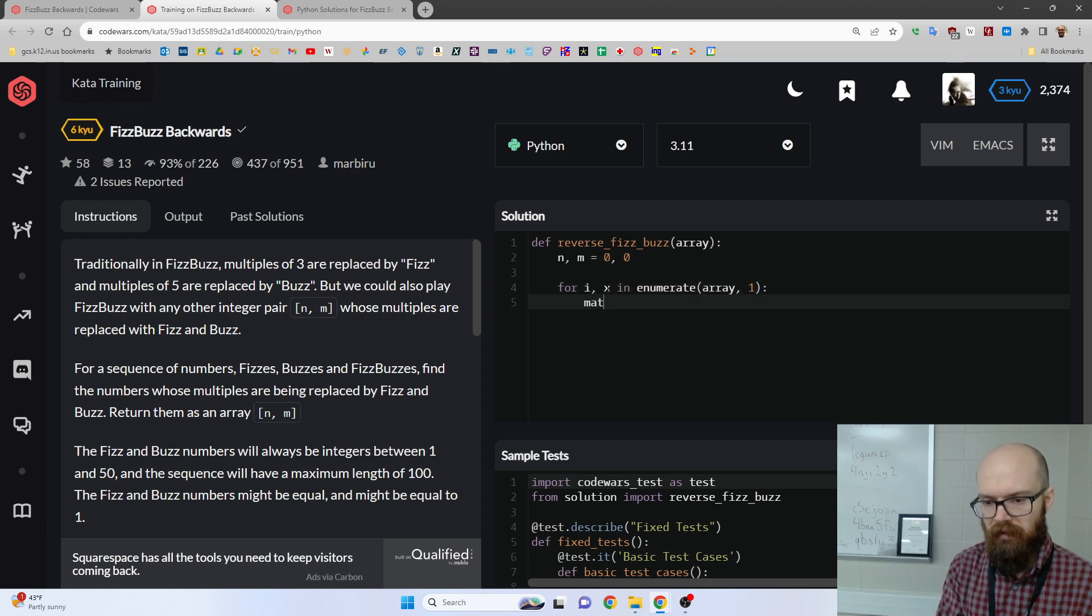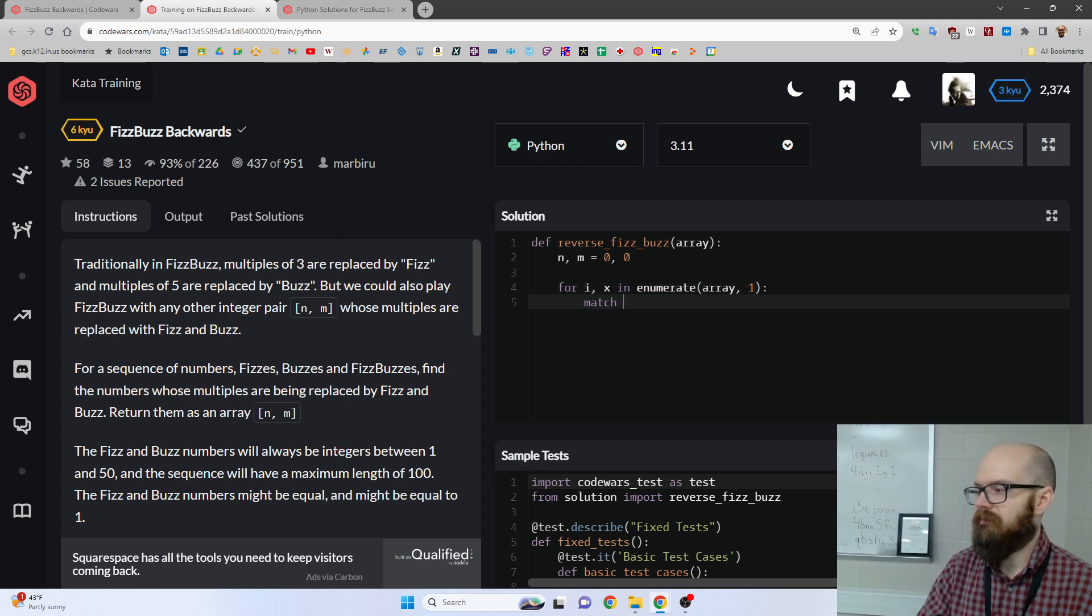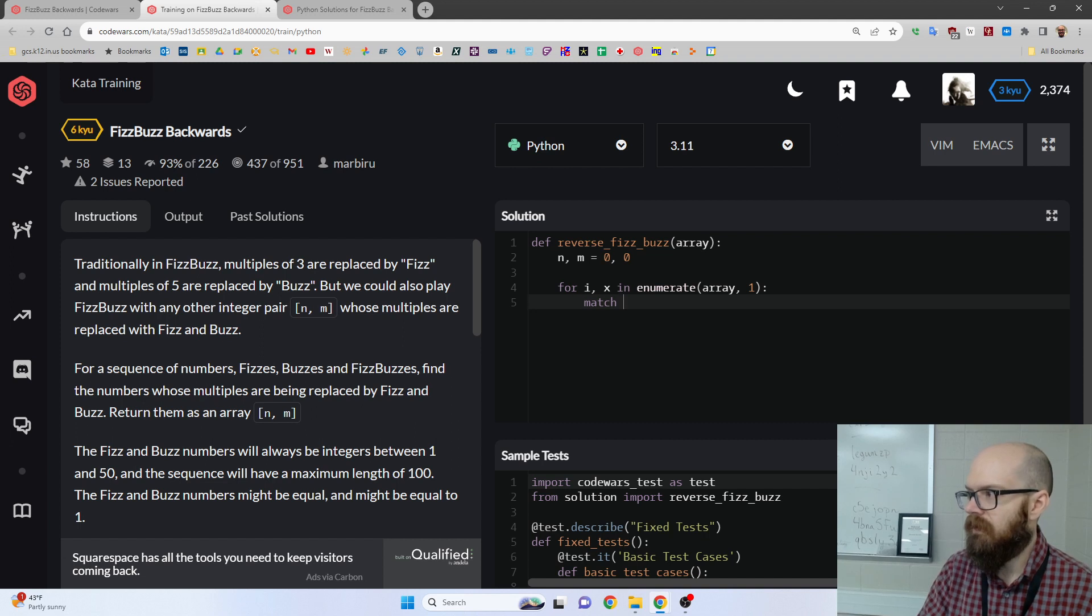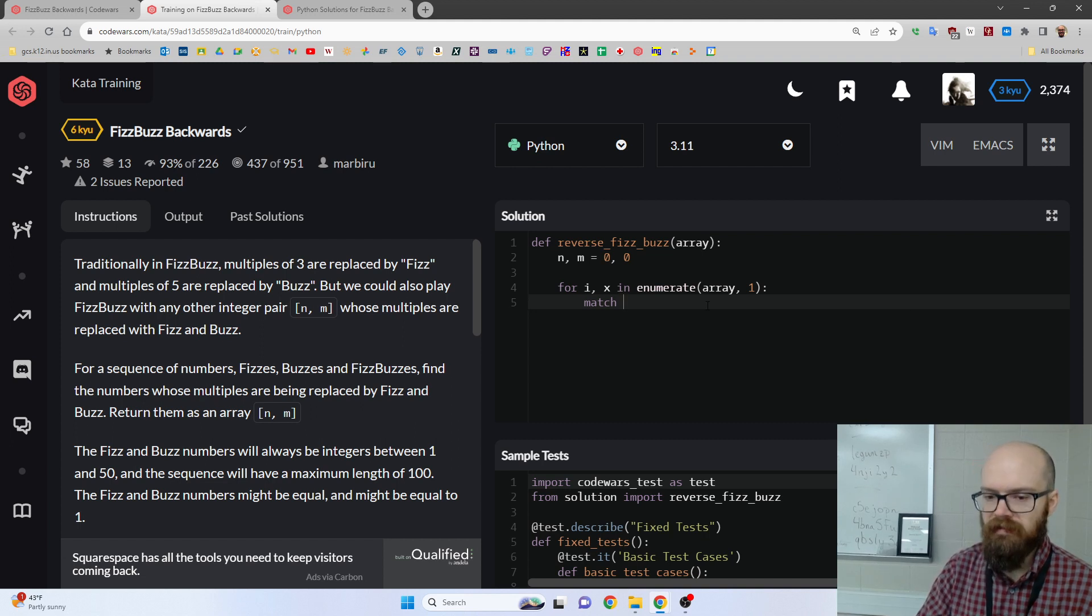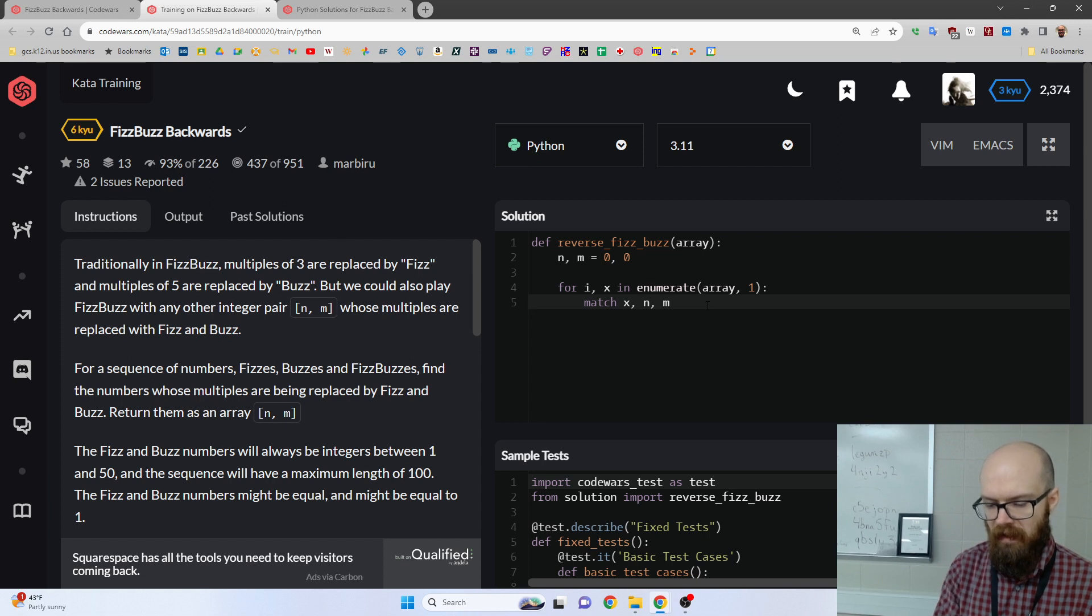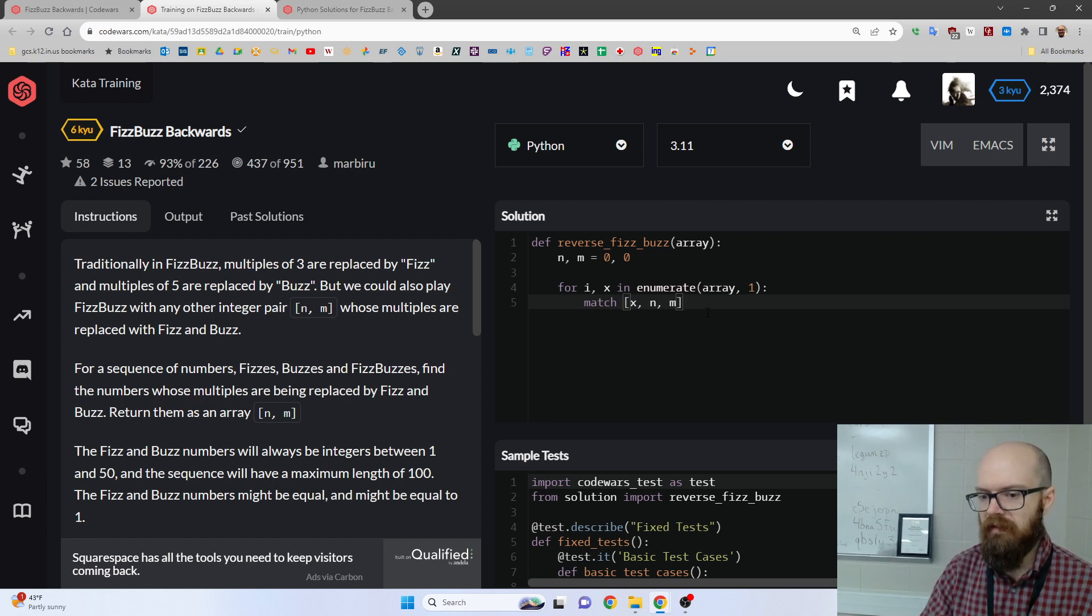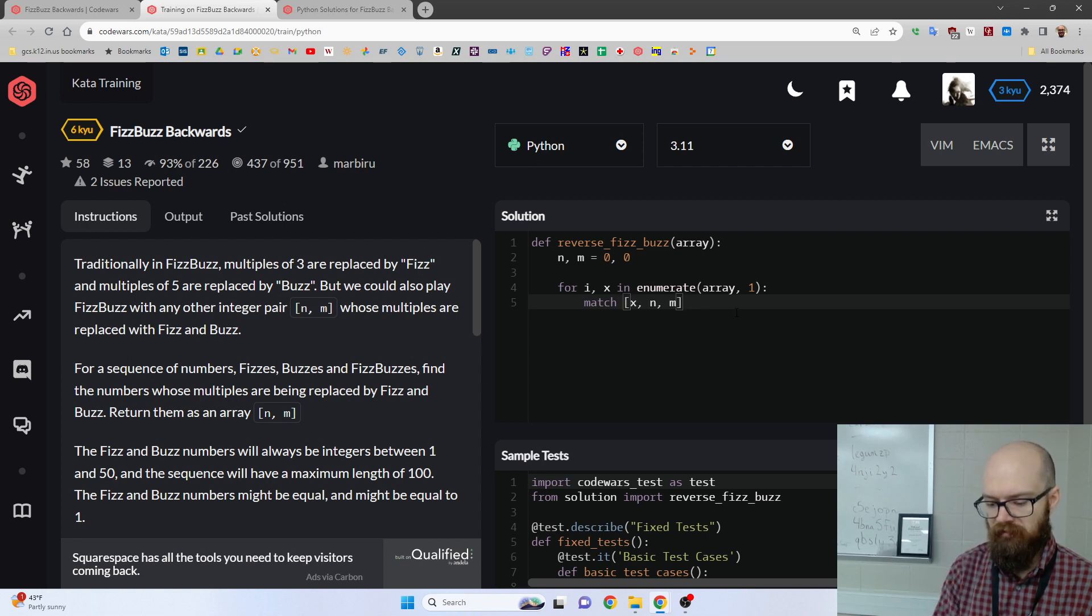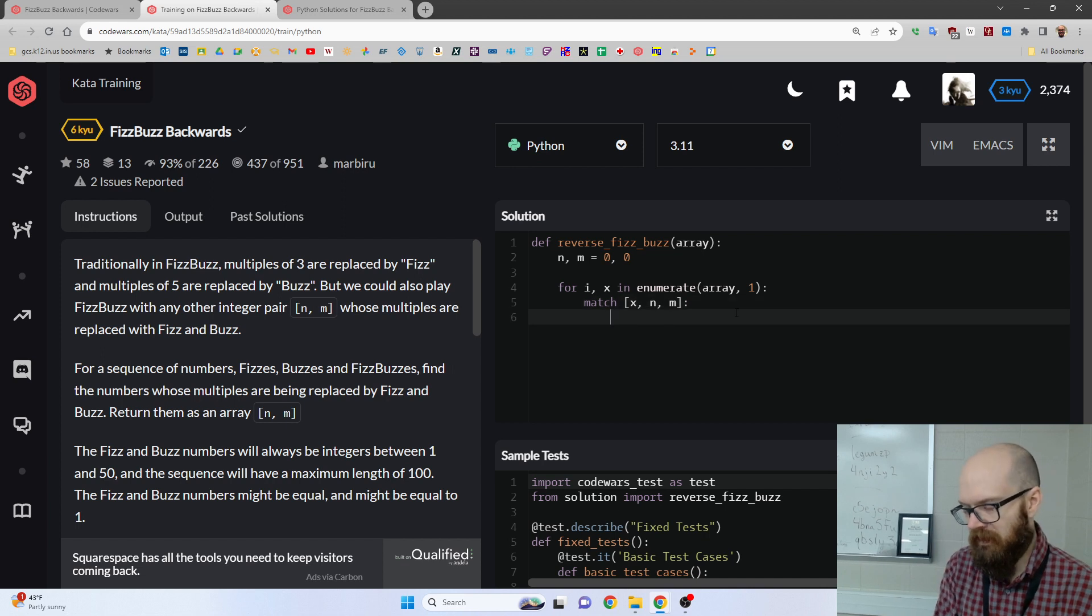And then we're going to go match. I'm going to say all three things we need, which is like x, n, and m. Again, x is a dumb name, but every other name I thought of was equally dumb.